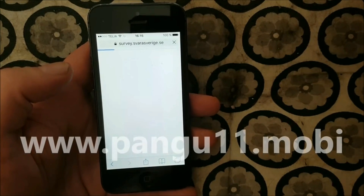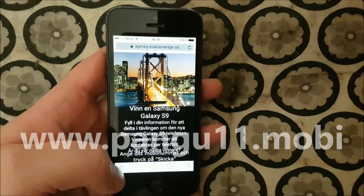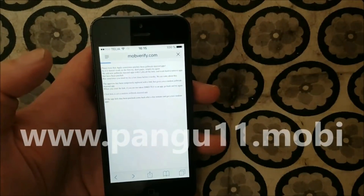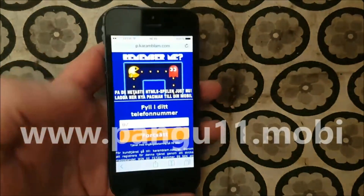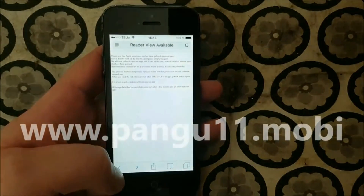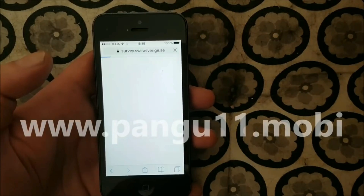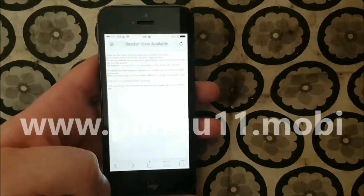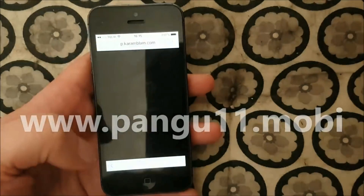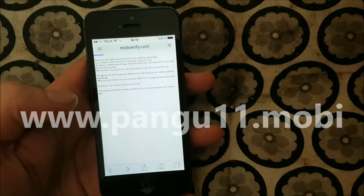Sometimes you are not taken directly to an app, like in this case. If so, just go back and click the link again. You want a direct download of a jailbreak-injected app — nothing else. So if you get anything other than a direct download, go back and click the link again. Usually it takes you to a jailbreak-injected app straight away.